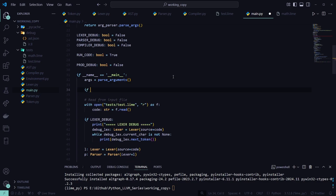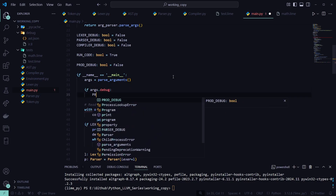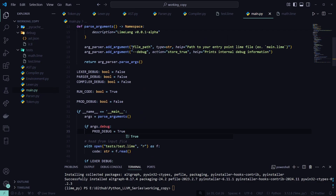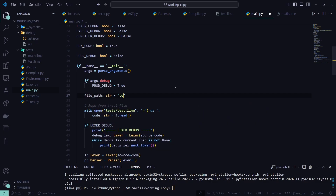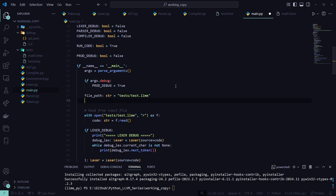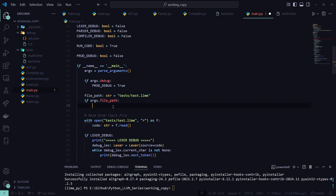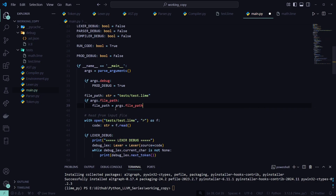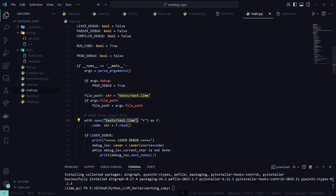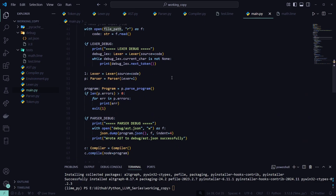Above our file-reading logic we want a new variable: args = parse_arguments(). First thing: if args.debug, we set the prod_debug flag to true. Then we make a file_path variable equal to 'tests/test.lime' as our default. If args.file_path was passed in, we set file_path equal to args.file_path. Then we use that resulting file_path variable in our open() function.